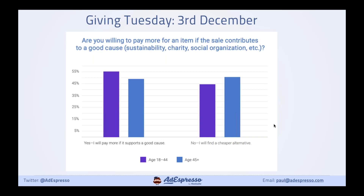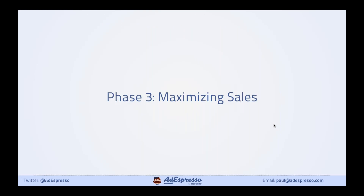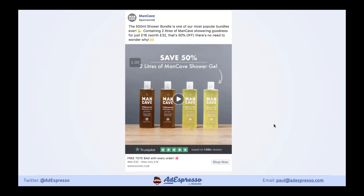Now we've packed in as many sales as possible over the holiday weekend, let's look at phase three — maximizing sales in December. One way is to do bundles and upsells. Here's an example from a toiletries brand: they normally sell 200ml shower gels, but they're trying to get you to buy two liters — ten times more — by bundling four big bottles together with a free bag and additional offers. The goal is not just to get more customers, but to really increase that average order value.